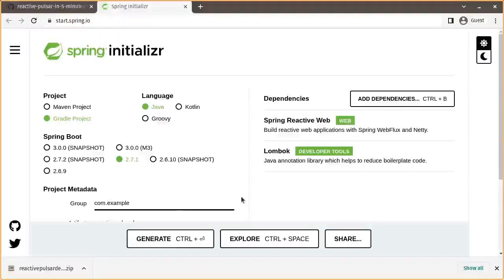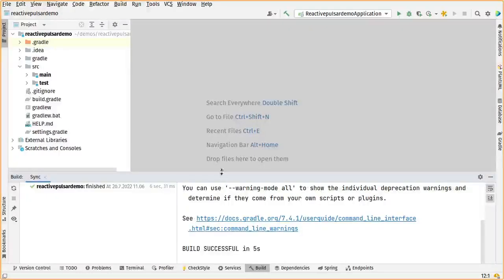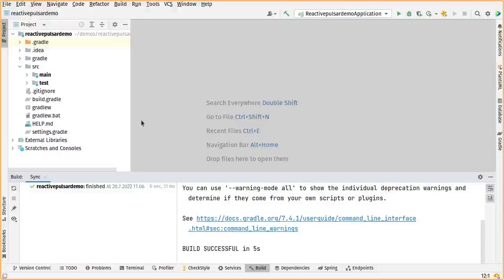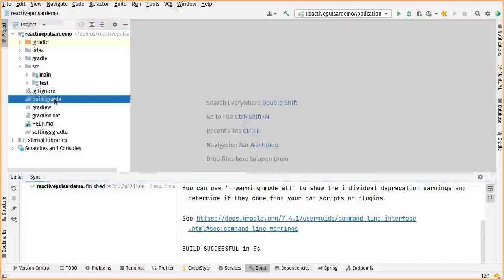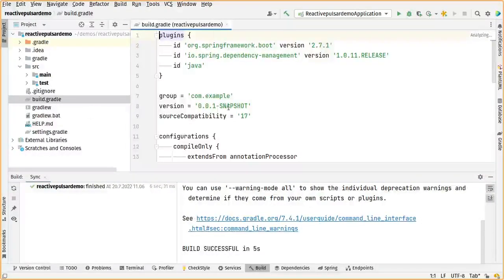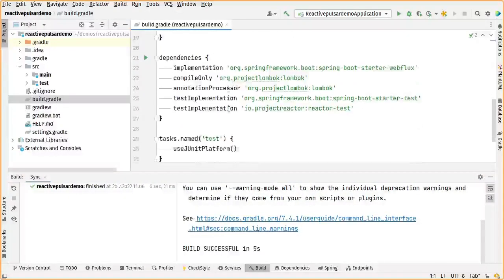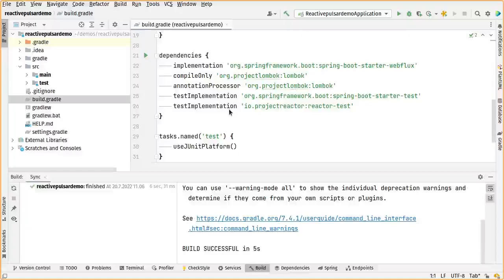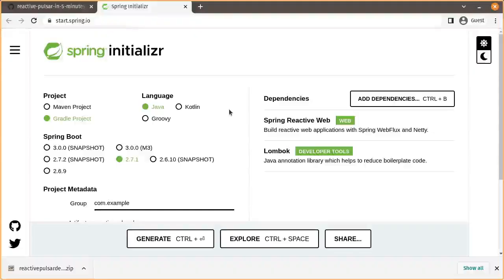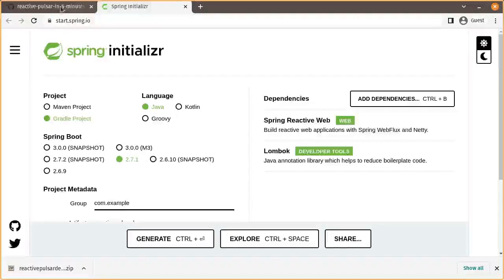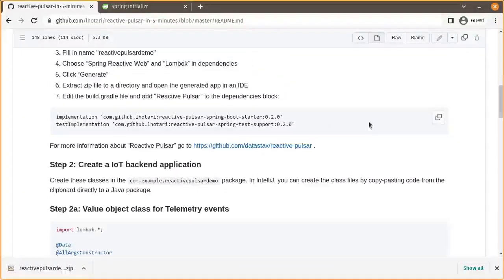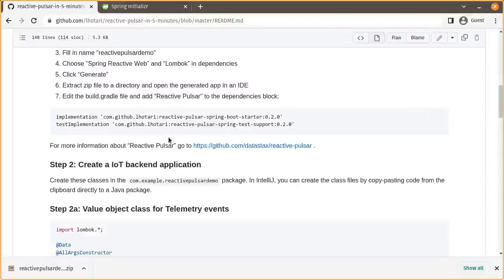Then we'll open it up in an IDE and the first thing to do is add the dependency to reactive Pulsar. That's something we could copy-paste from this guide.